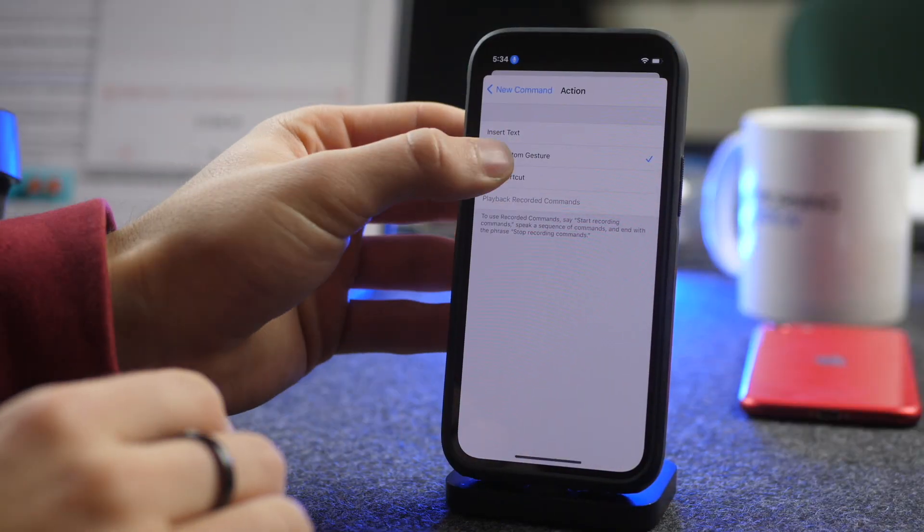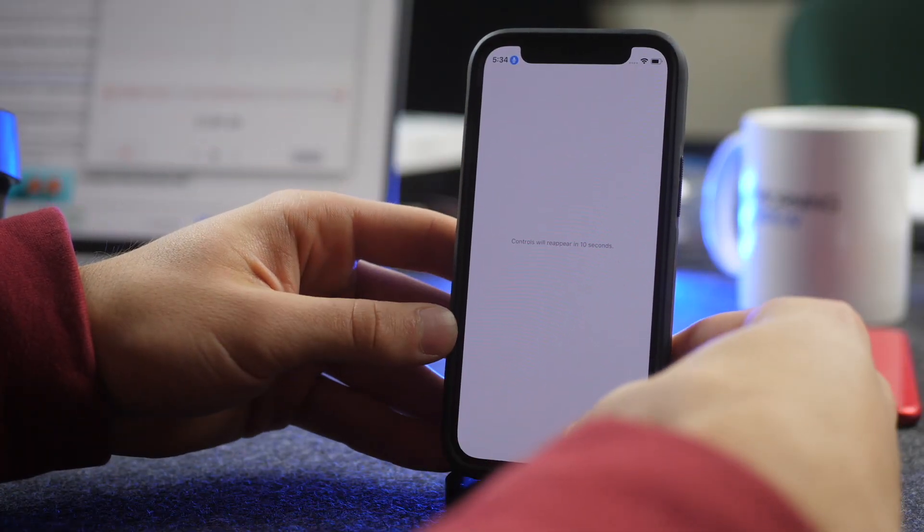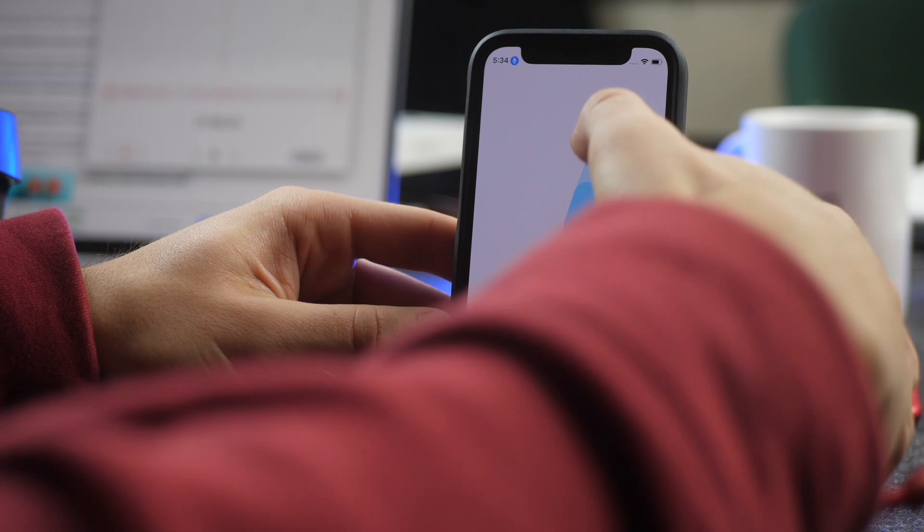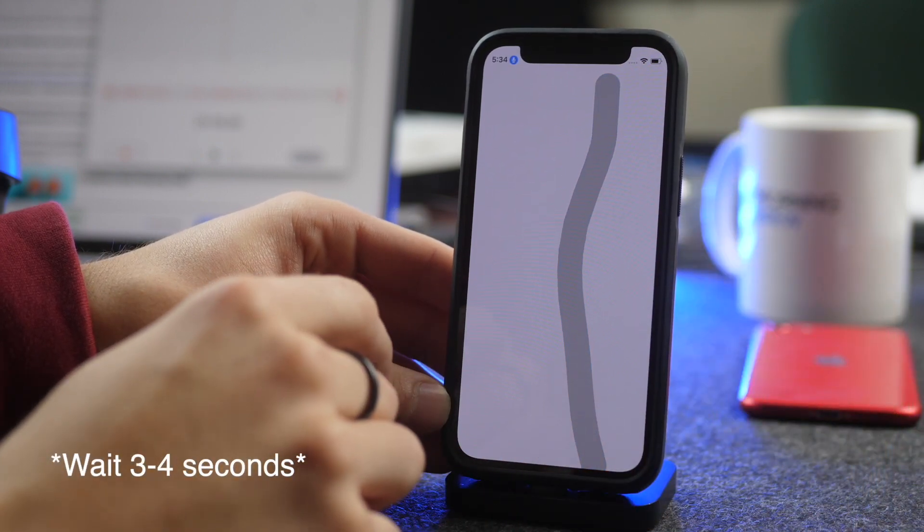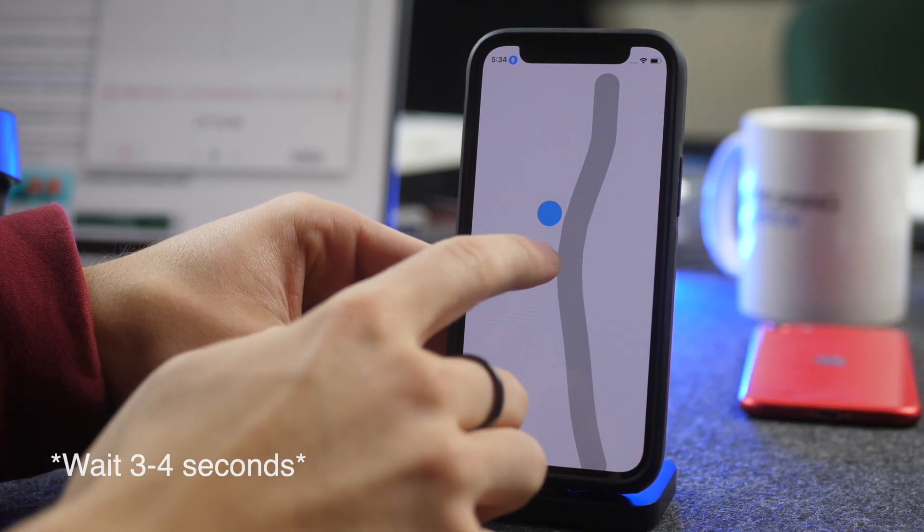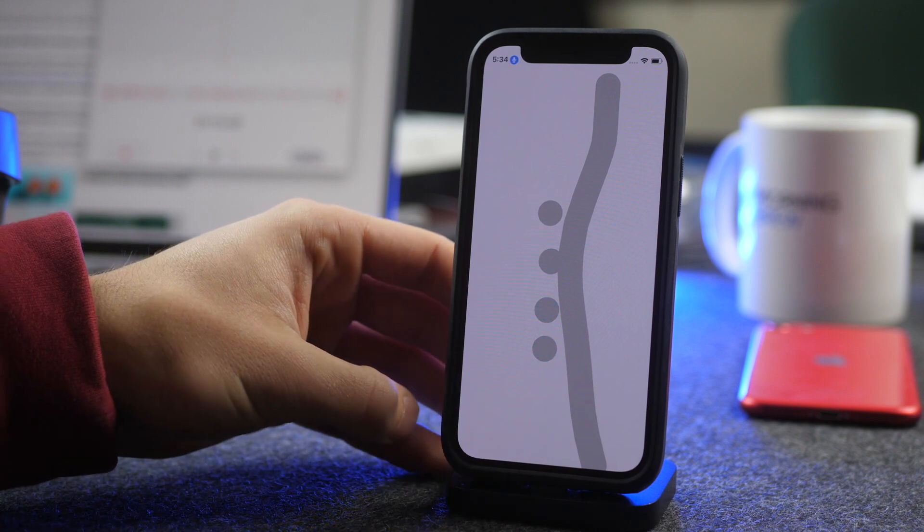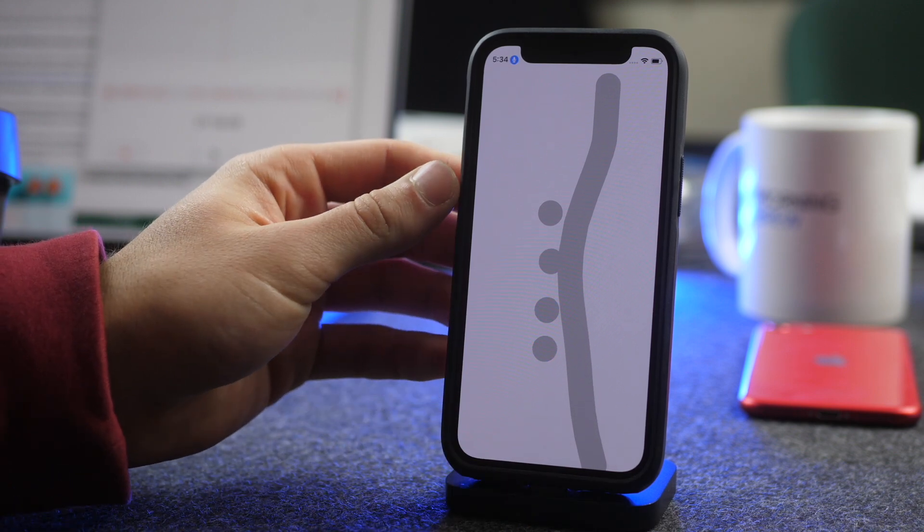Run Custom Gesture. Hide Controls. Swipe up. And then 2580. And then I click Save.